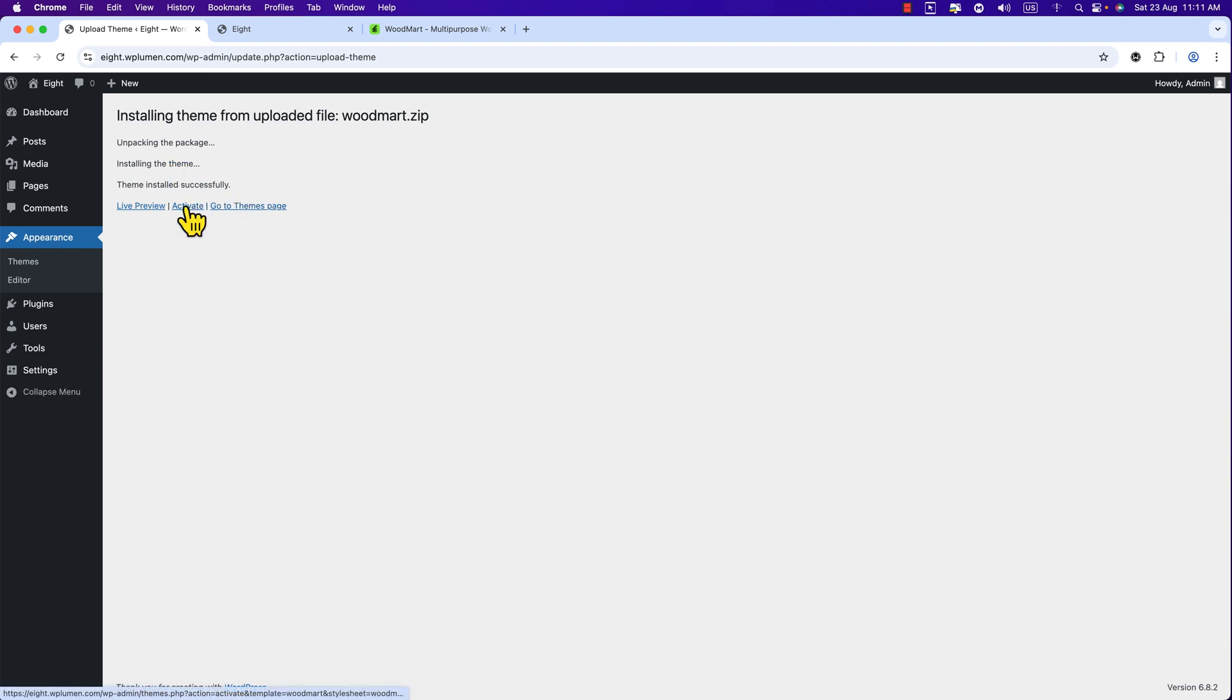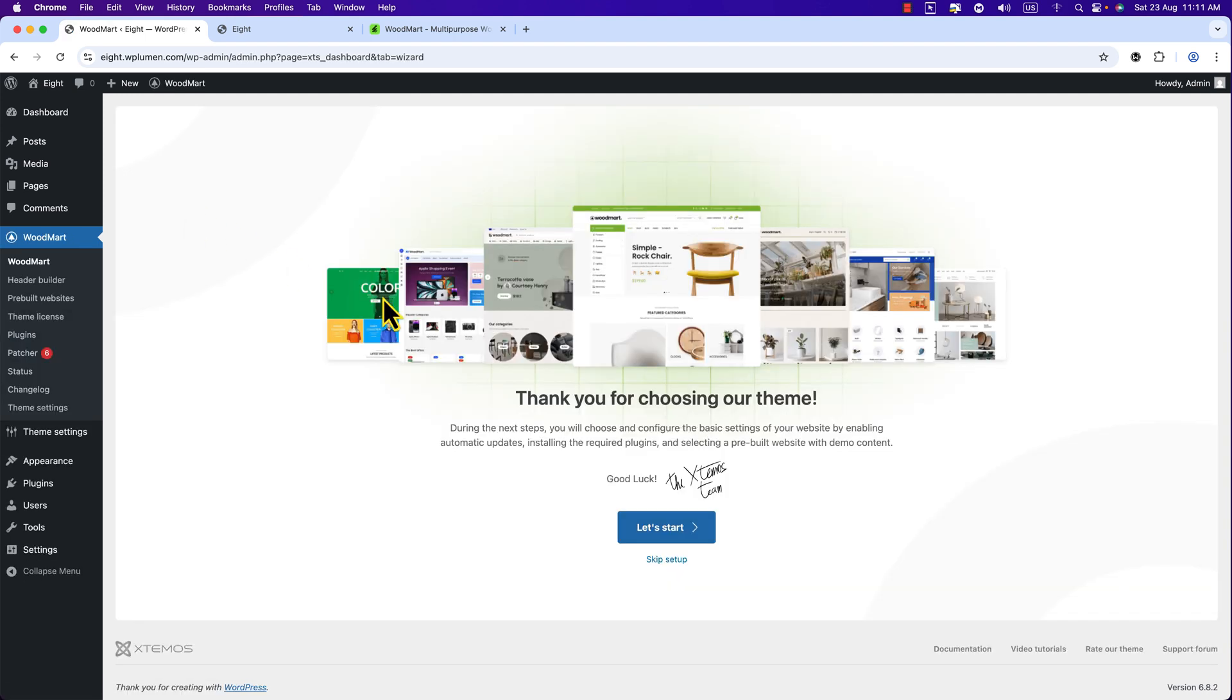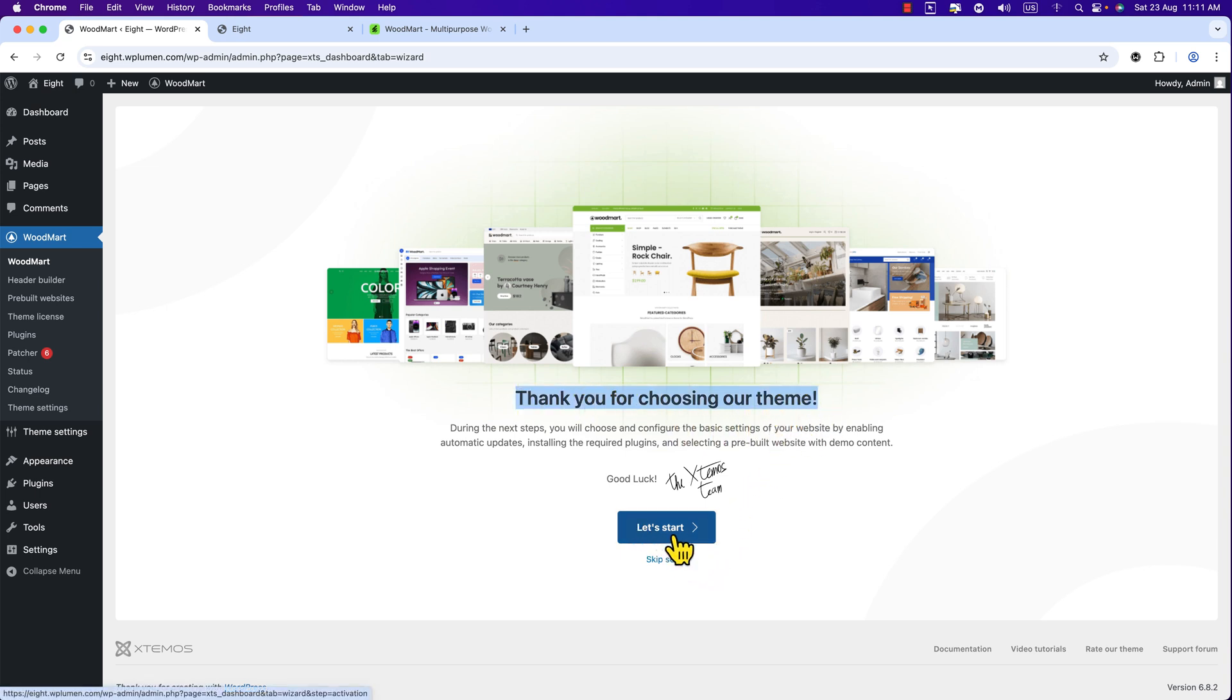Now here you can see Activate link, just click here to activate WoodMart theme on our server. Here you can see thank you for choosing our theme. Here you can see Let's Start, it's a setup wizard, just click Let's Start.